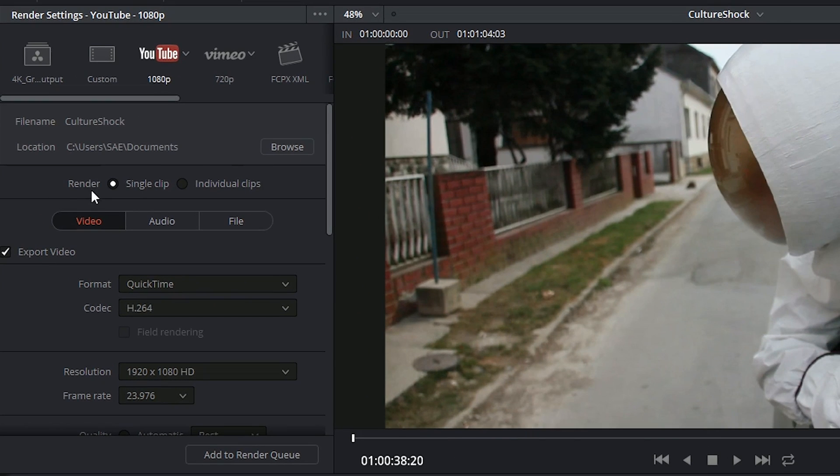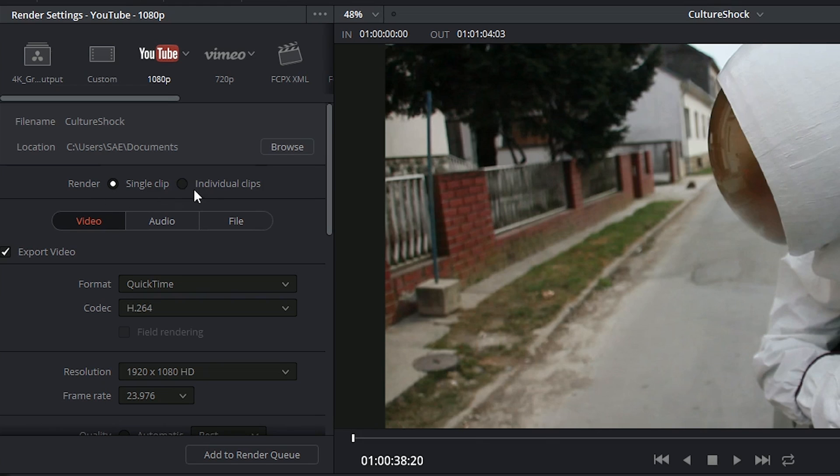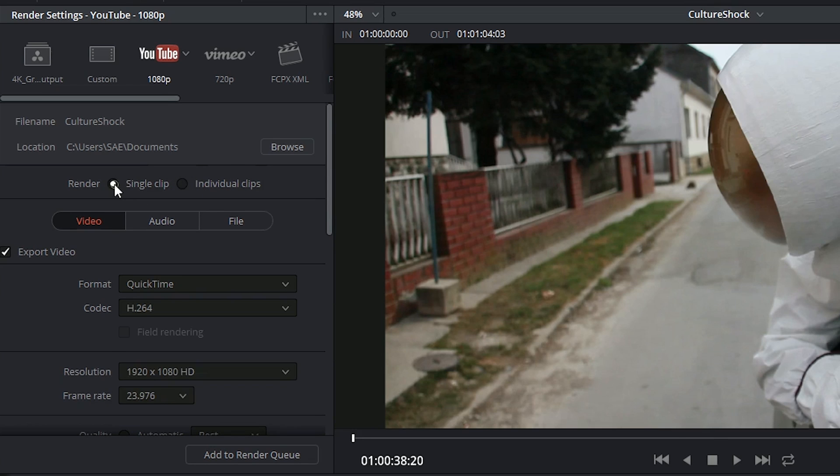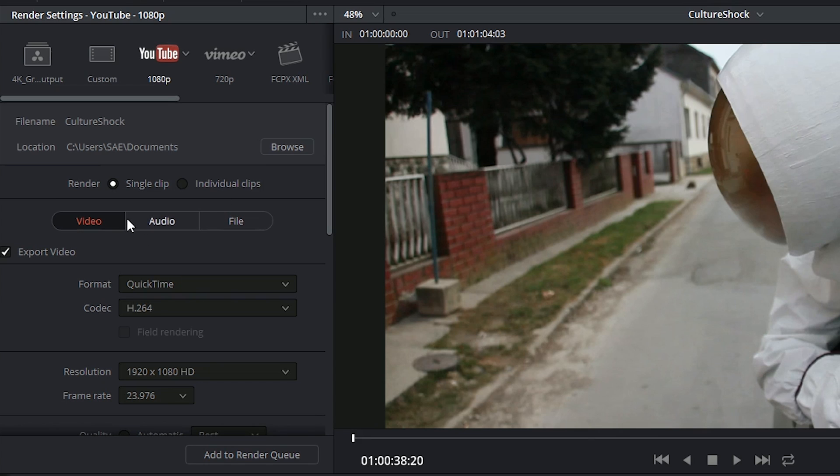Further down the line, we have the ability to choose between exporting this video as a single self-contained clip, or as a series of individual clips. So you can almost think of it as a dailies workflow. Then we choose between one of three categories to indicate our options for video, audio, and for the file name.